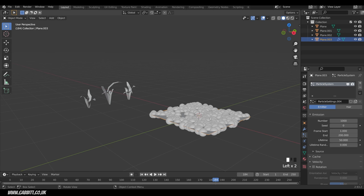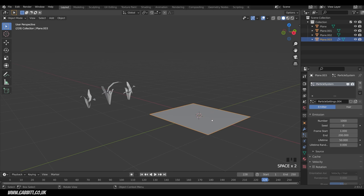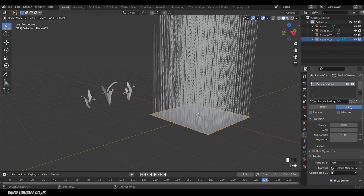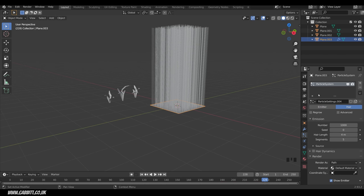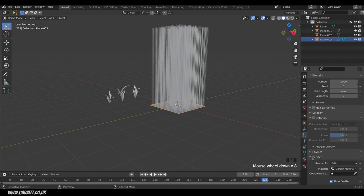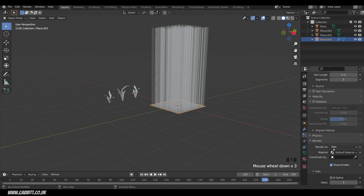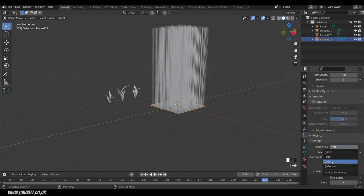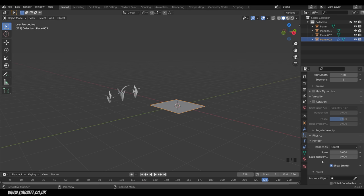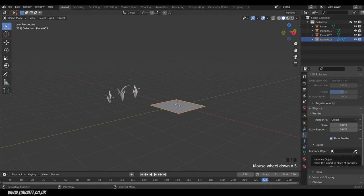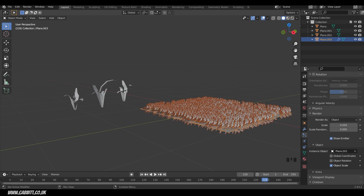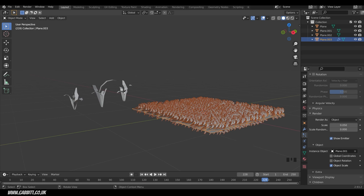Initially you get an Emitter — if you press Spacebar you can see balls falling down. We need to switch to Hair, which gives us strands. Next, tick the Advanced checkbox to get the Rotation option. Scroll down to the Render section — you may need to click the disclosure arrow — and change 'Render As' from Path to Object. They all disappear because we need to choose our object, so click the pipette and select a clump of grass. It populates with that object.